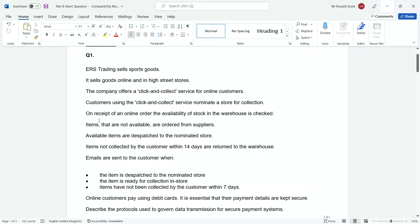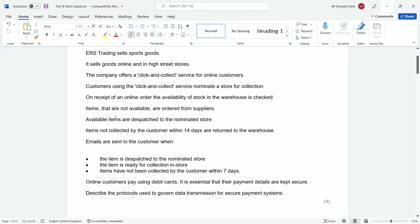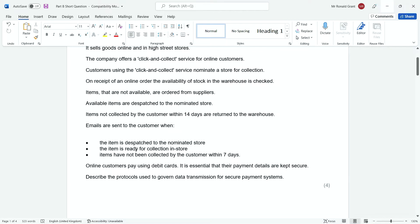Customers using the click-and-collect service nominate a store for collection. On receipt of the online order, the availability of stock in the warehouse is checked. Items that are not available are ordered from suppliers. Available items are dispatched to the nominated store. Items not collected by the customer within 14 days are returned to the warehouse. Emails are sent to the customer when the item is being dispatched to the nominated store.